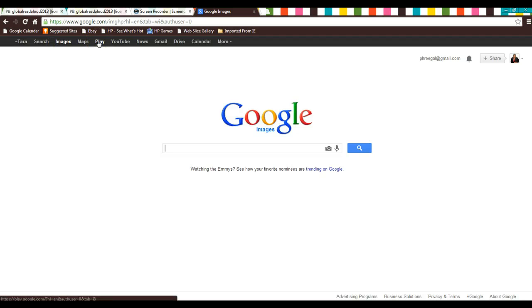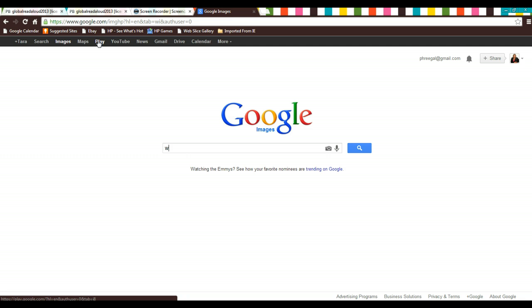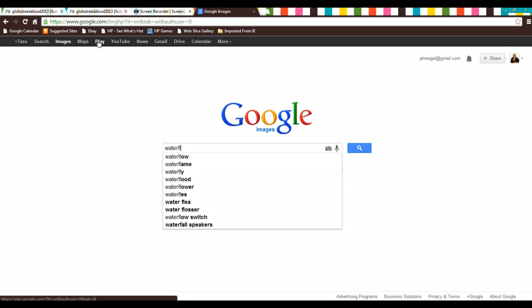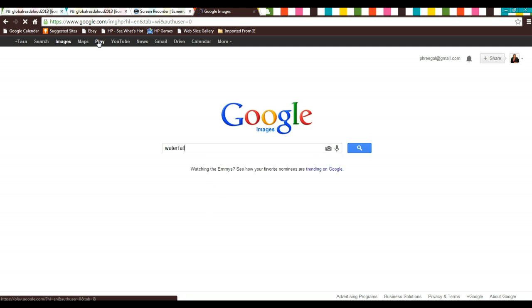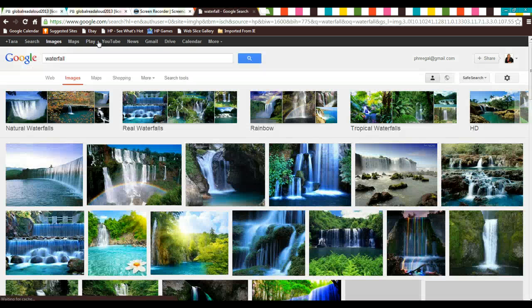And let's say that I am writing a journal entry, and in my journal entry I'm writing about a waterfall. I'm going to type in waterfall and search.